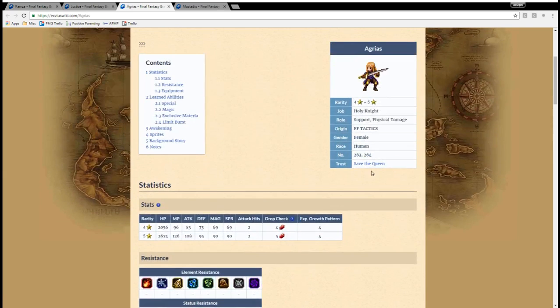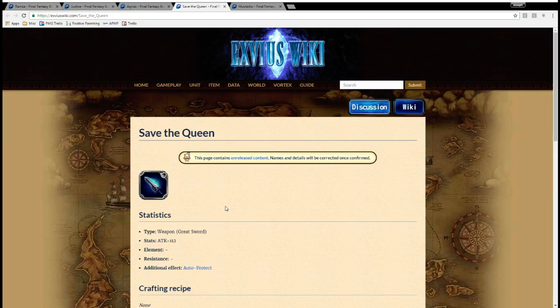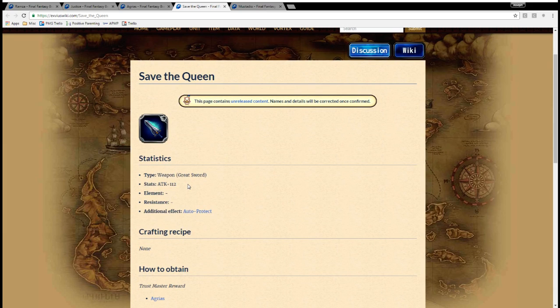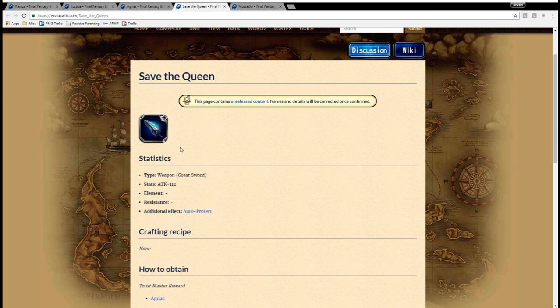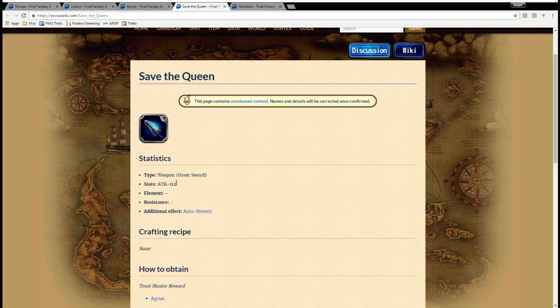Her Trust Mastery is a really powerful sword, called Save the Queen. It's plus 112, which is not as good as Excalibur, which is plus 120. This does come with an auto-protect effect, but I don't think that's very useful, because you're going to mainly have Cheer, or those kinds of things going on anyway. But better than nothing. 112 is definitely a good sword.